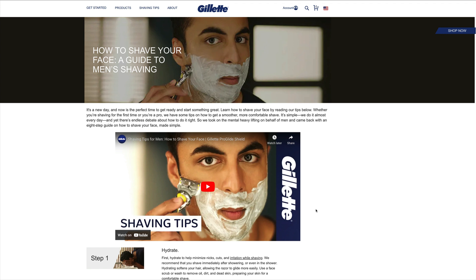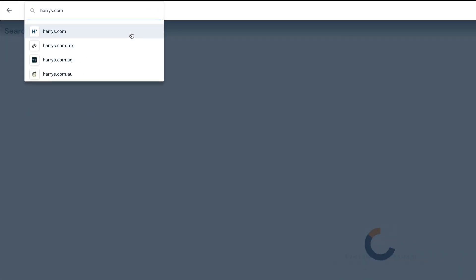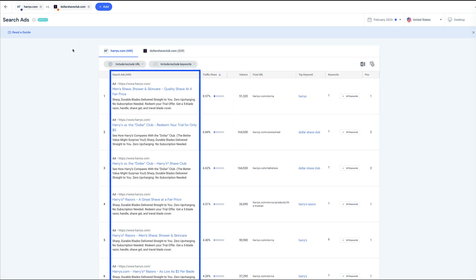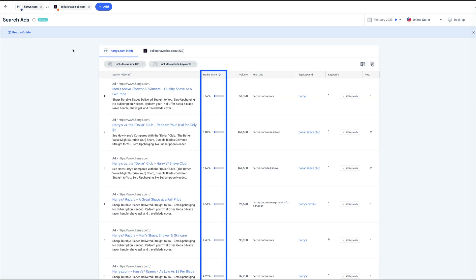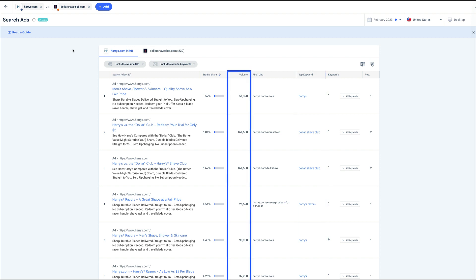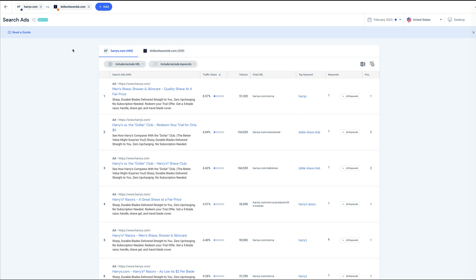This might be something for us to test at Harry's. If you already know who your competitors are and you don't have any SKUs, I recommend using the search ads tool under PPC competitor analysis in the left sidebar. Here we can enter the competitor's website instead of a keyword. From this view, we can see the ads themselves, traffic share, the keywords that triggered these ads, estimated search volume for those, the positions, and the landing pages.